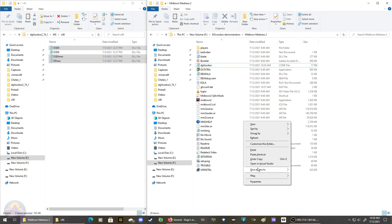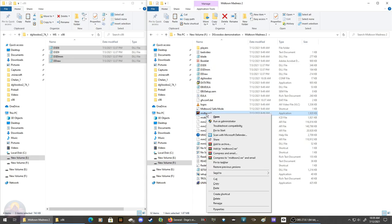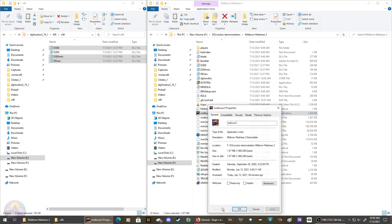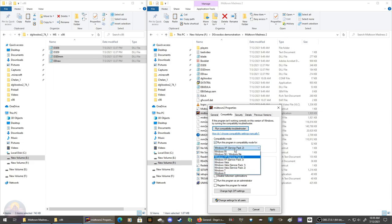Once you do that, right-click on Midtown 2, go to Properties, go to Compatibility, and run this program in compatibility mode for Windows XP Service Pack 2. Click Apply, click OK, and then launch it. Click Yes and give it a few seconds.